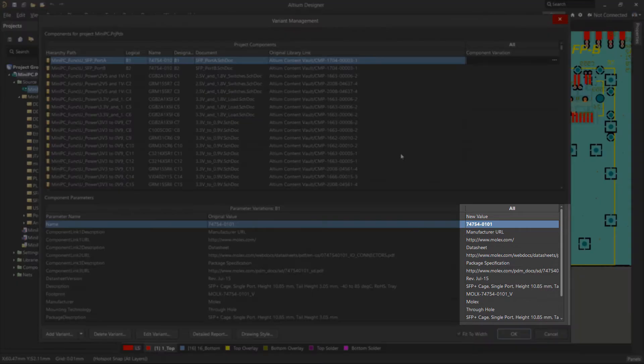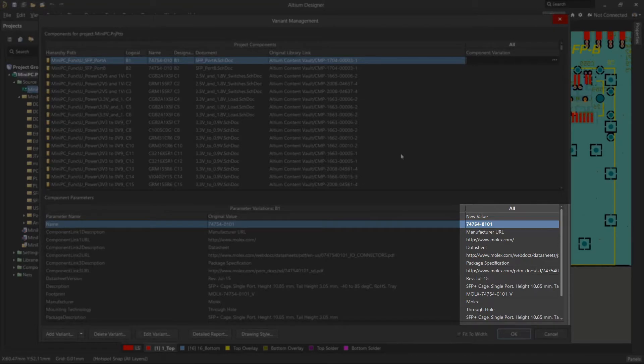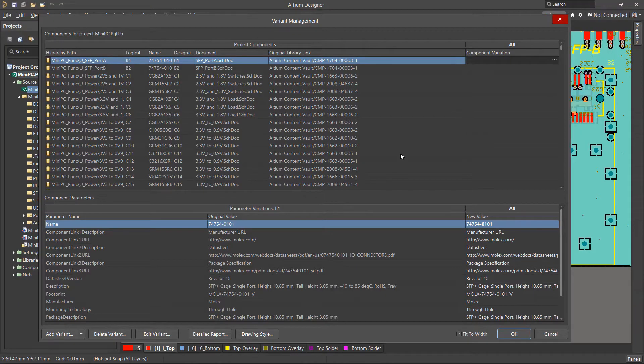Also, for a component, it is possible to change parameter values in the Component Parameters table below. Details about component variations and their parameters will be covered by a separate video.